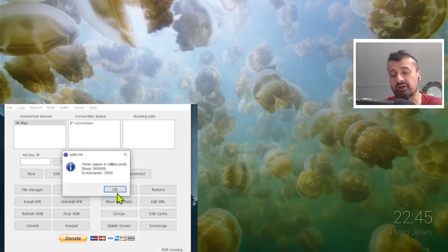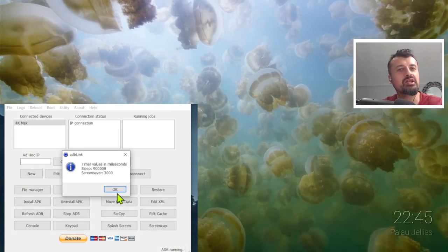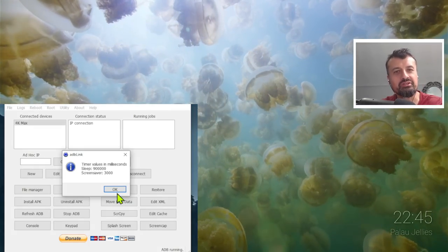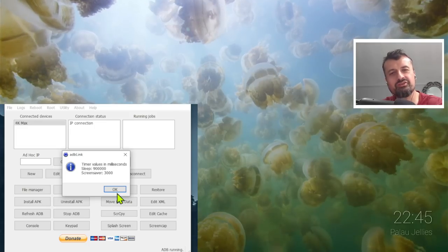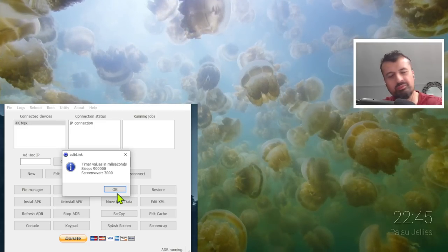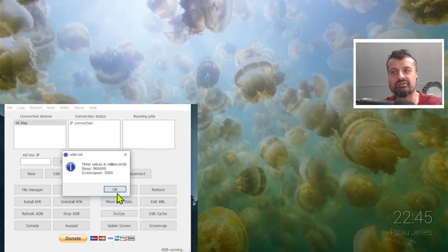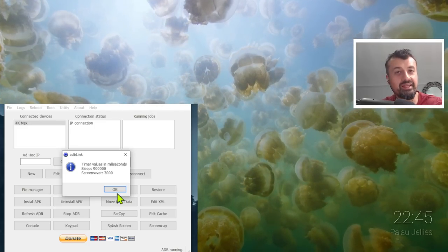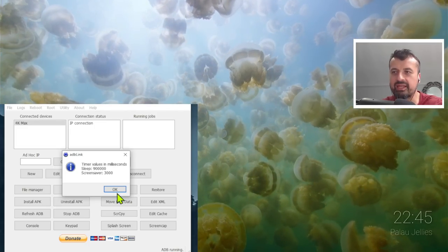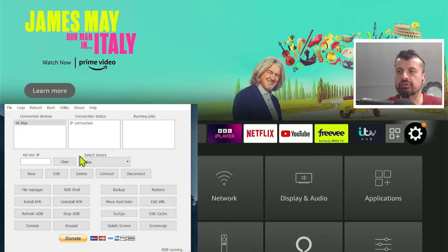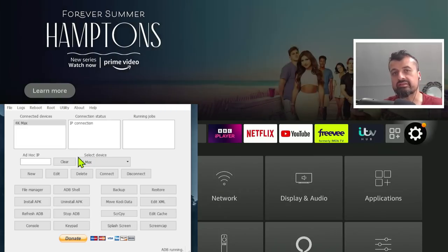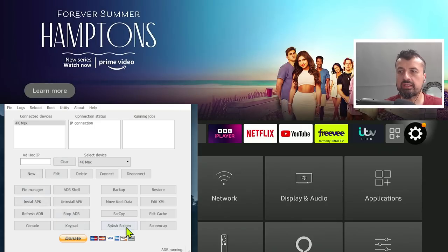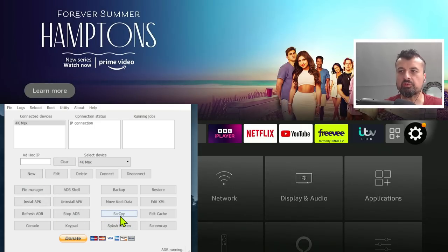So what a great way to fully manage your device, change these timers, push applications, all of that is included in this great ADB Link. Again, the last big feature, which is one of the new ones they've added in this latest release, is the SCR-CPY or screen copy.